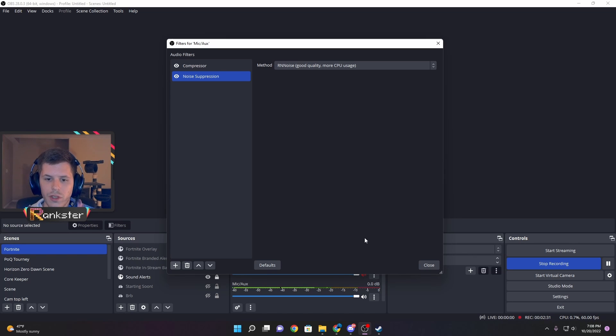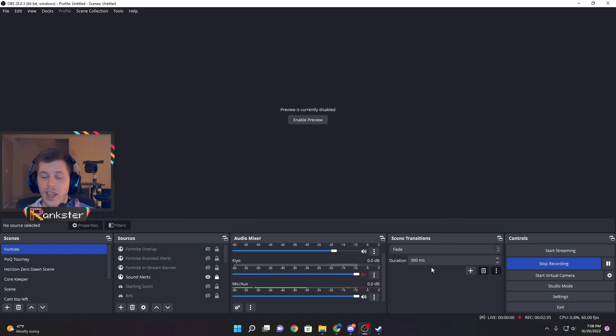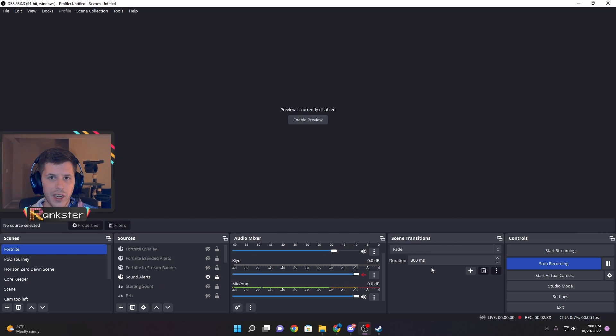Once those two are set up, close those windows. Those are basically the two filters I need for the room setup that I have.